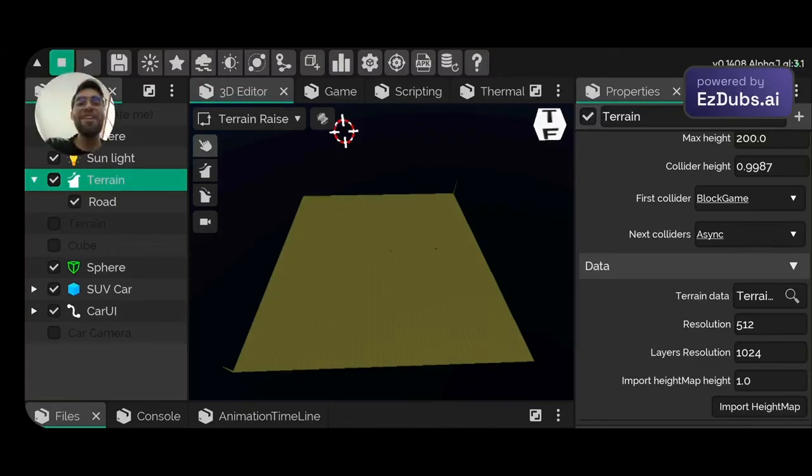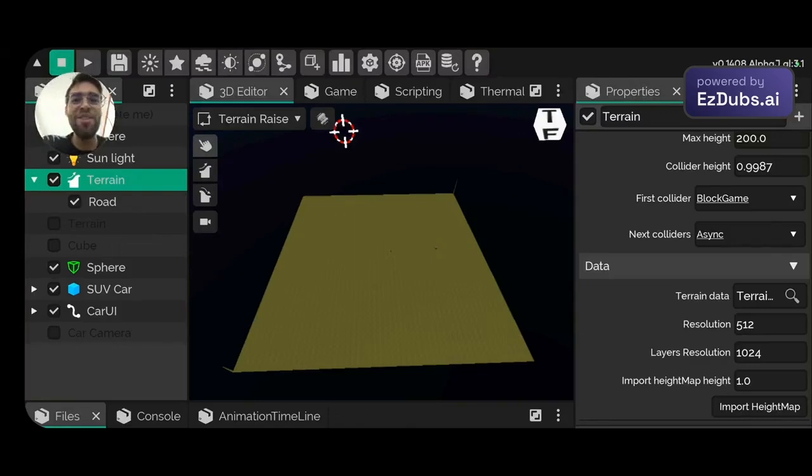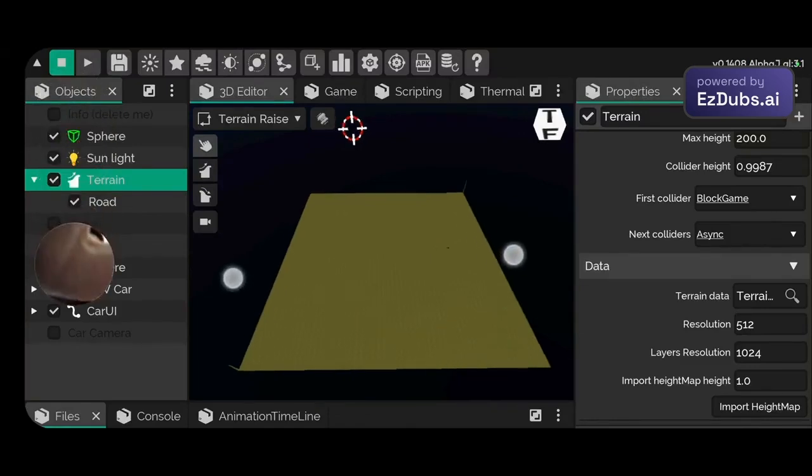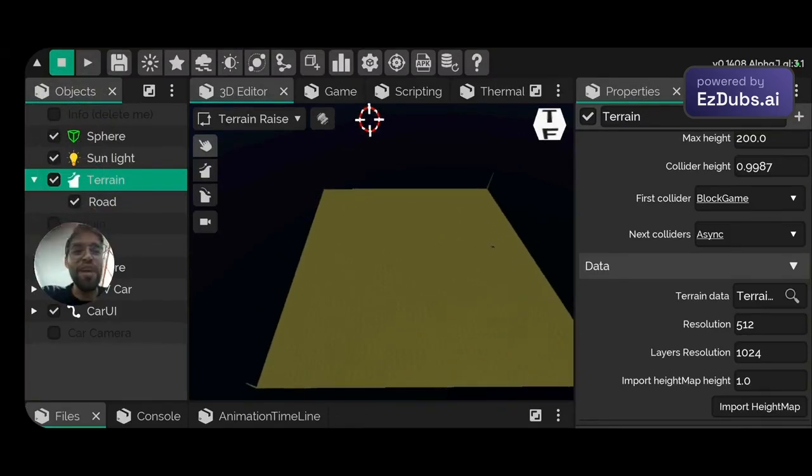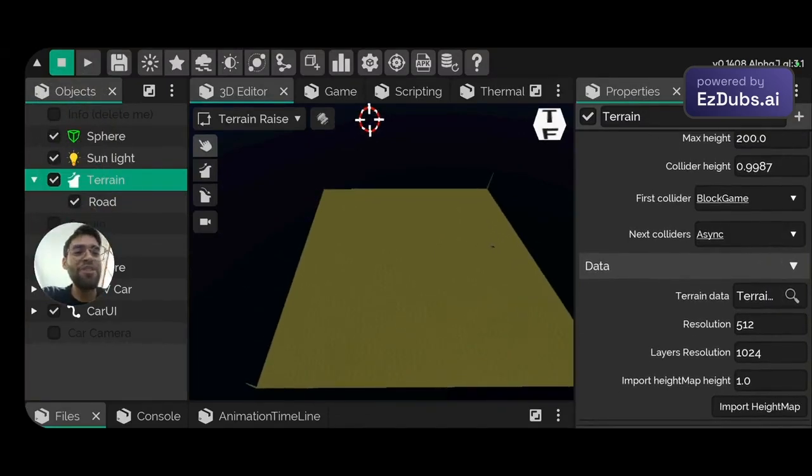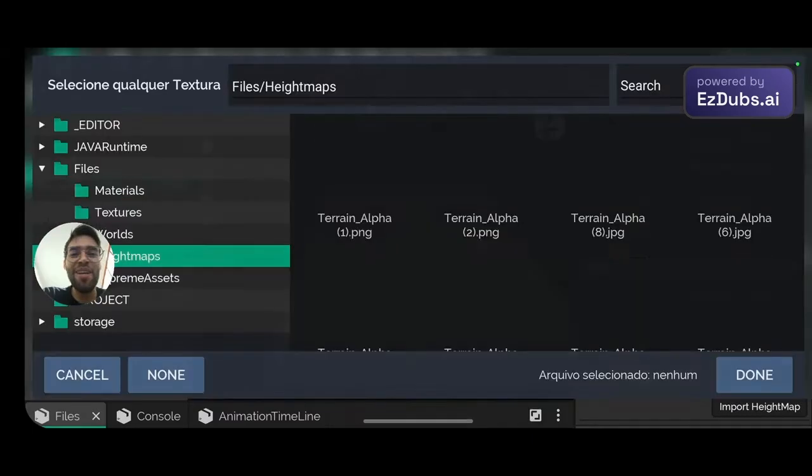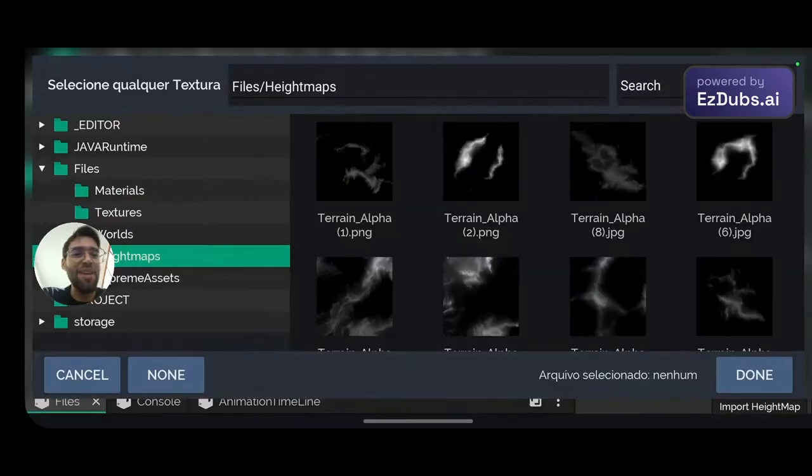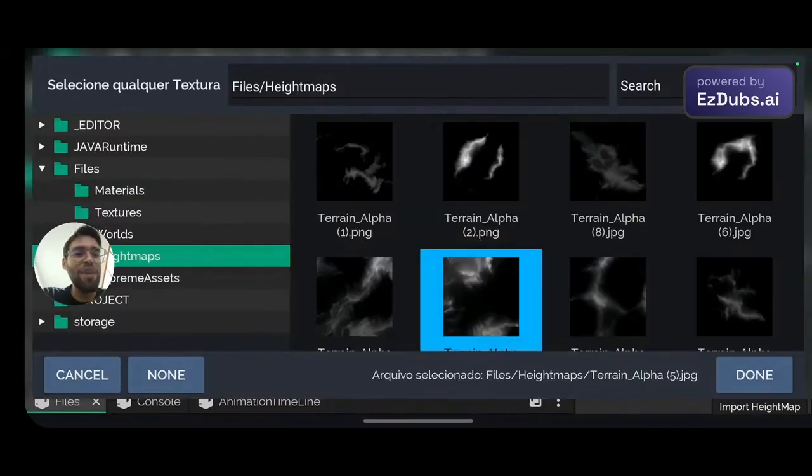Guys, you have to see this. Look how cool it is. Check it out. I'm going to put a terrain here and add just a height map on it so we can have the scenario here more or less assembled, okay?